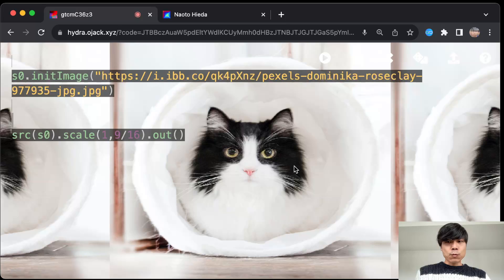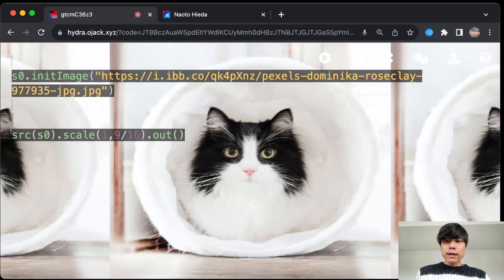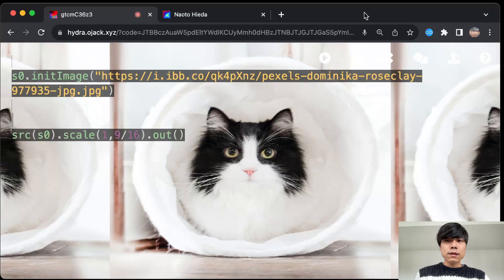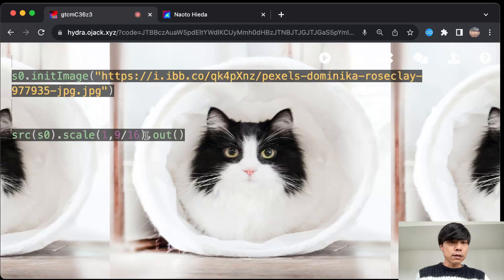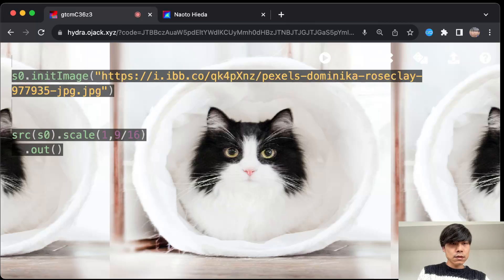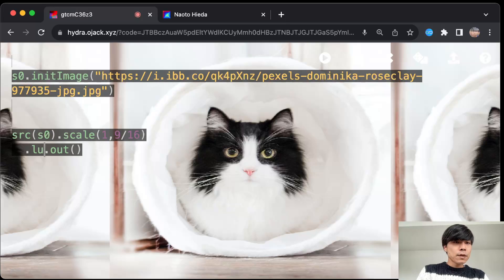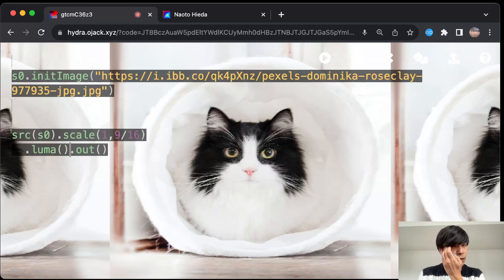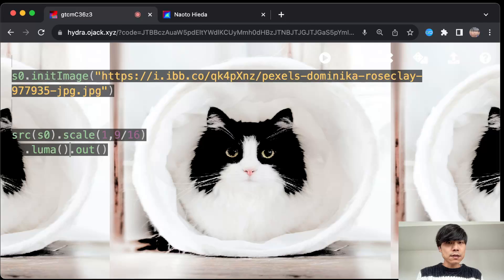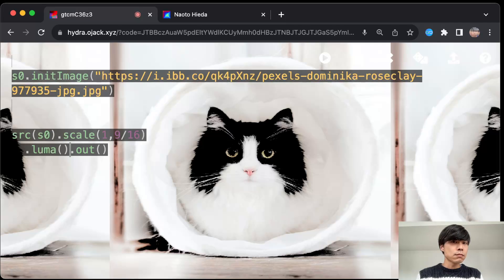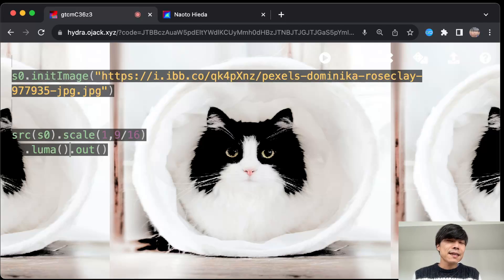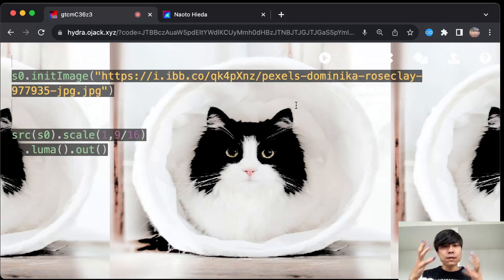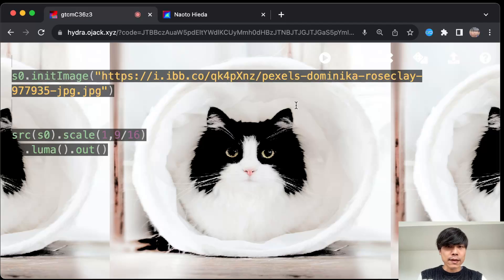One way probably everyone's familiar with is to use luma. Luma is always nice because this kind of trims the darker part of the image and keeps the lighter part. But in this case, because the cat, I think it's more interesting the face of the cat where it's darker.